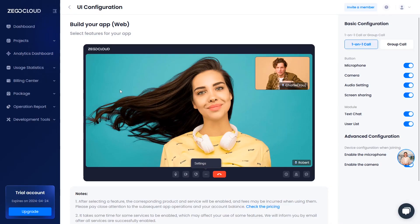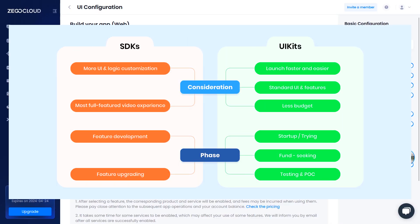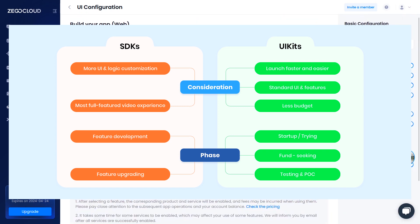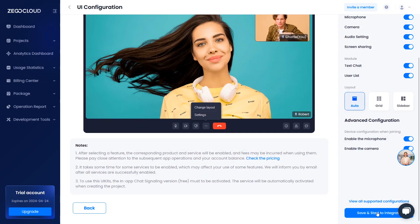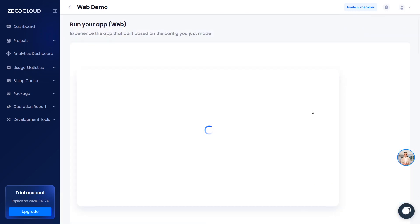To build an app with ZegoCloud, you have two routes, the ZegoCloud UI kits, or the ZegoCloud SDK. The UI kits come with pre-built UI for Android, web, iOS, etc., allowing you to build your application in just a few lines of code. The SDKs will basically allow you to build your own UI.